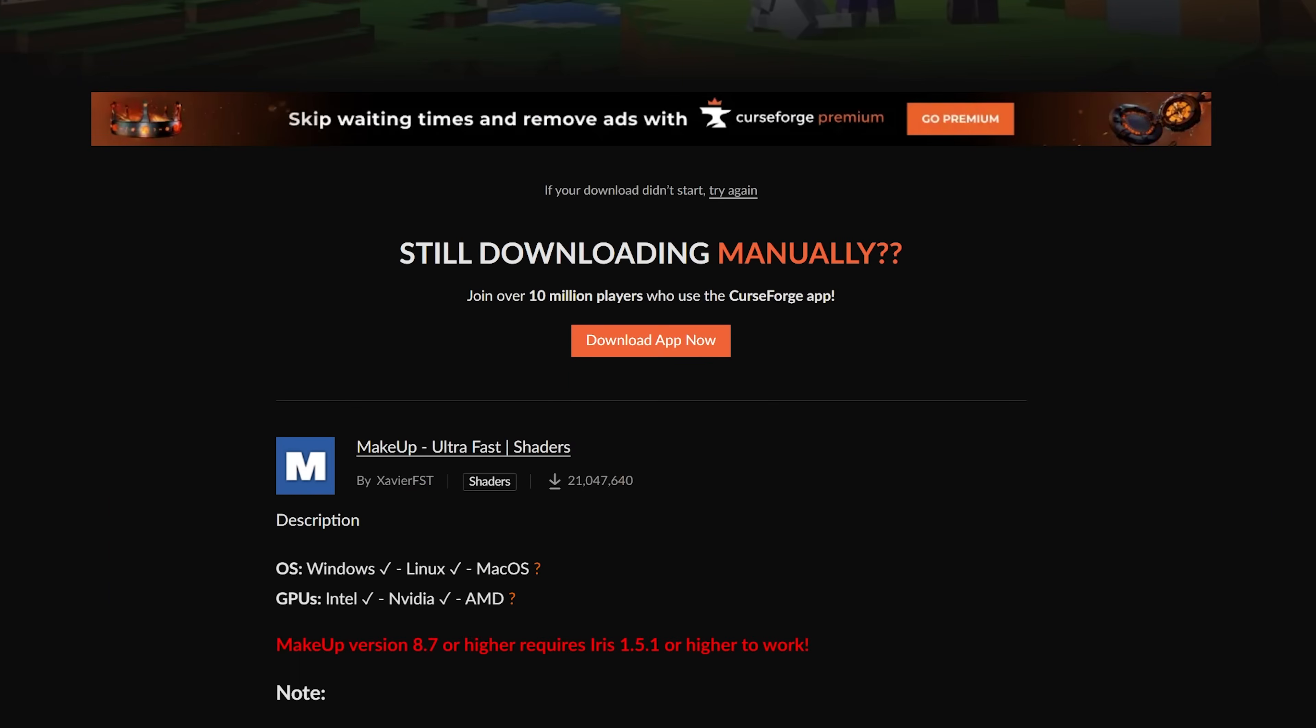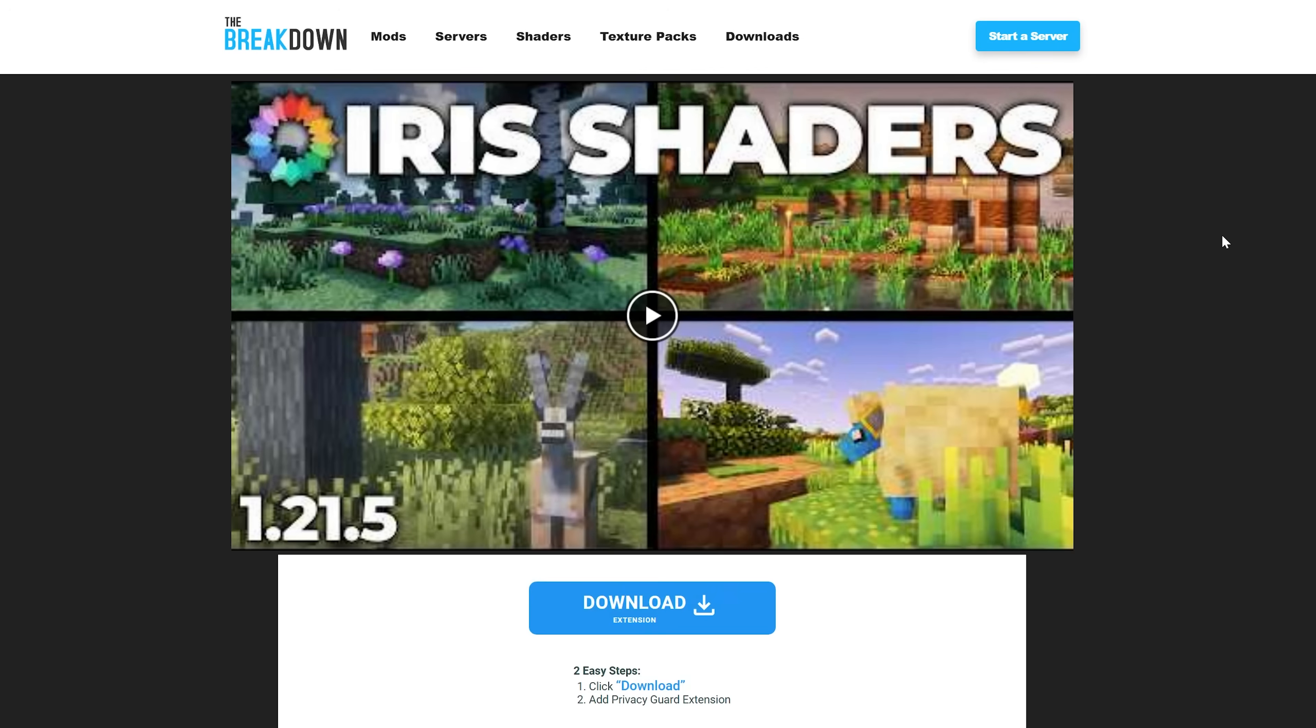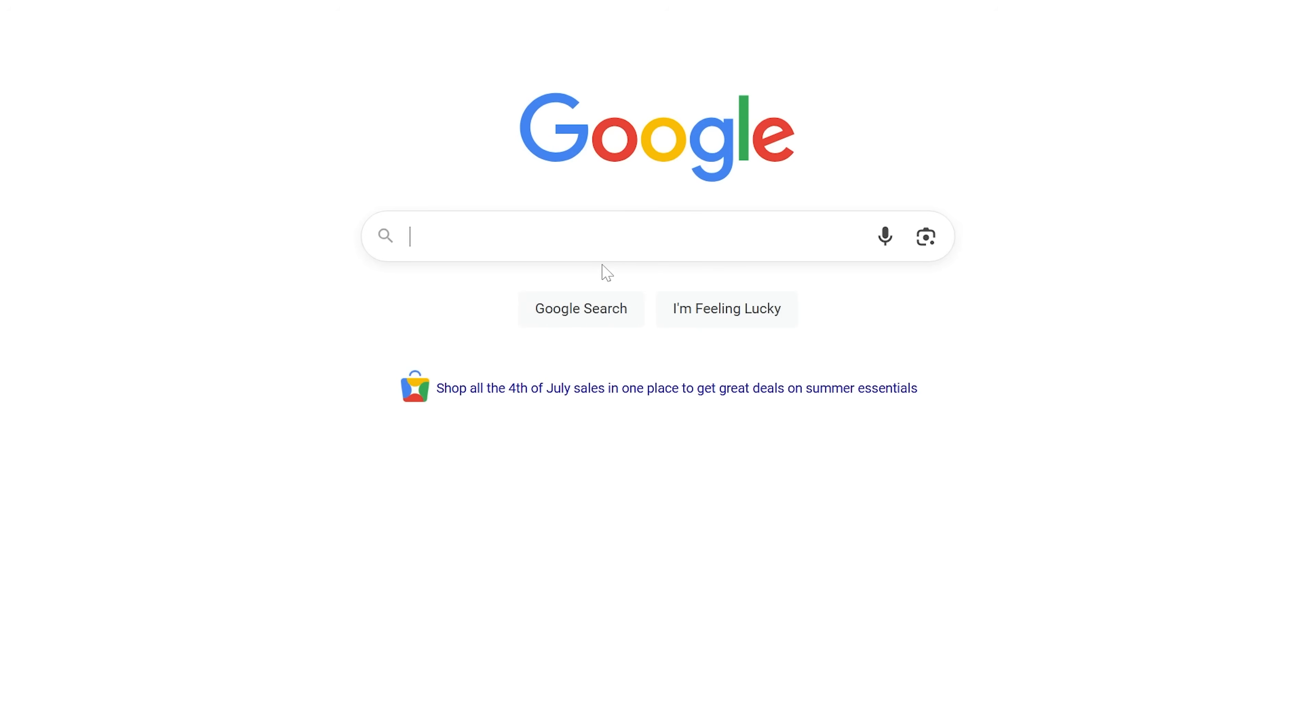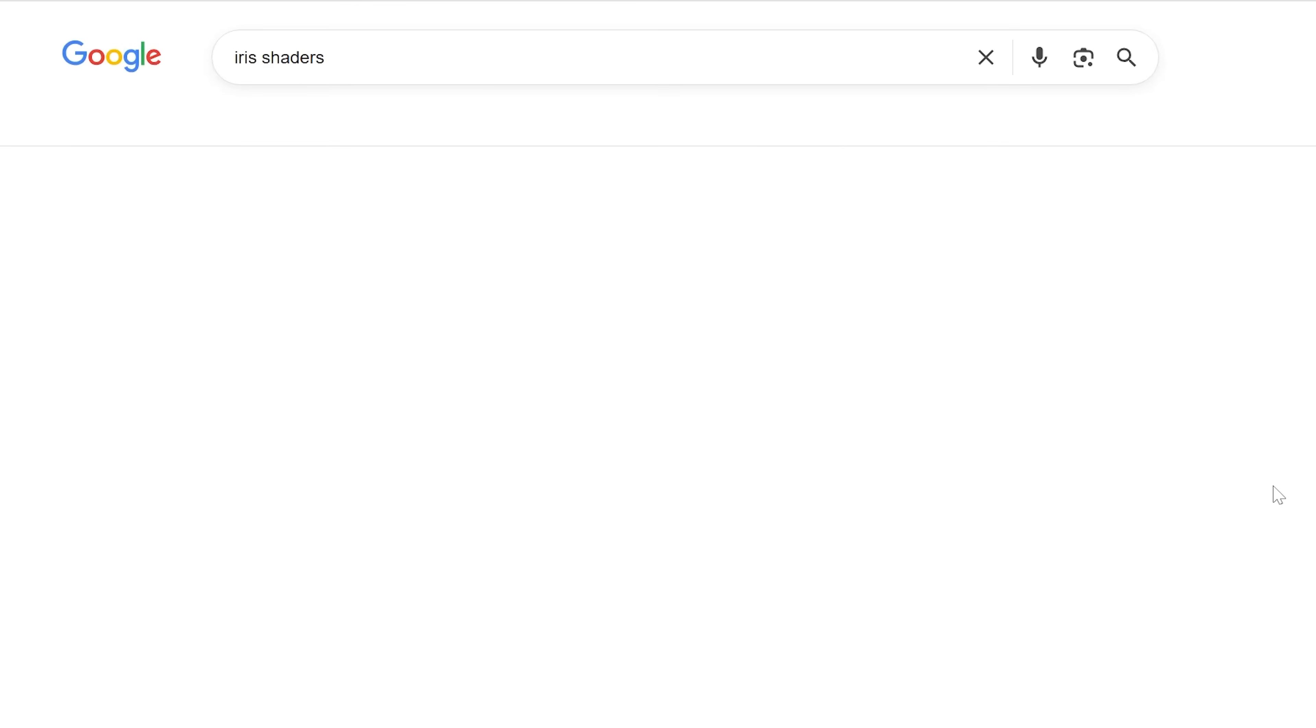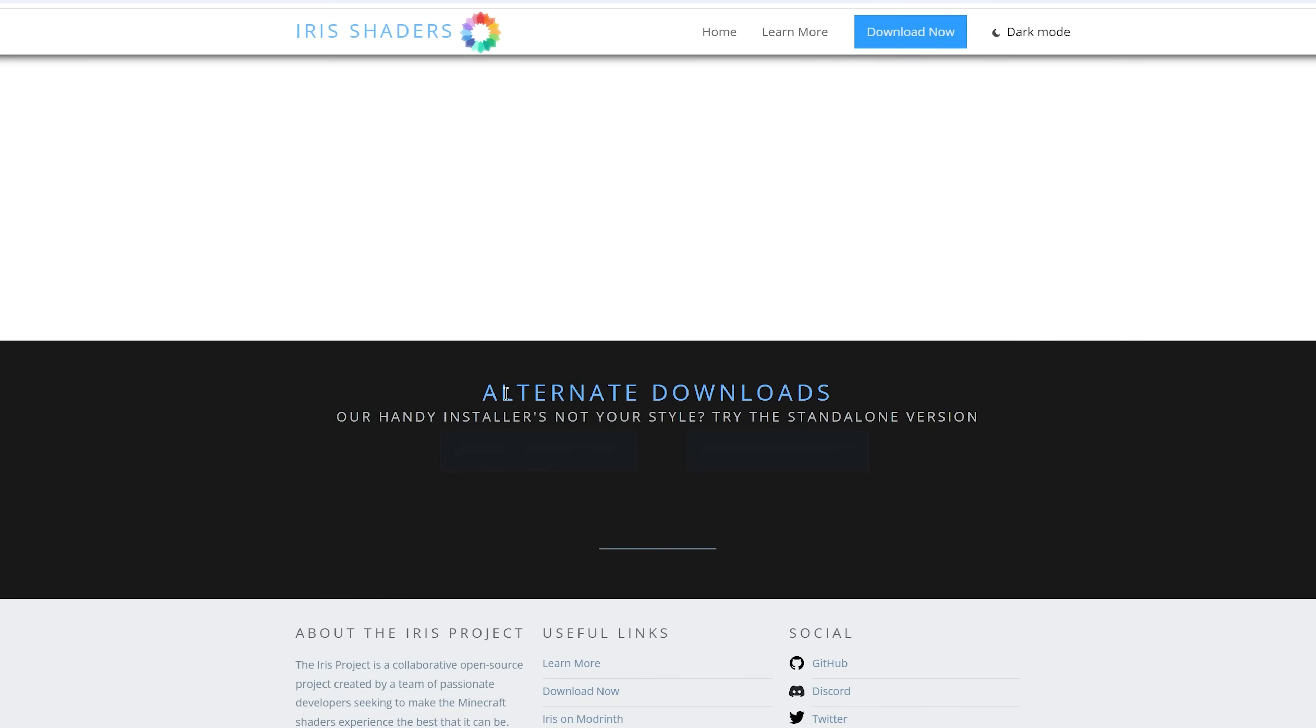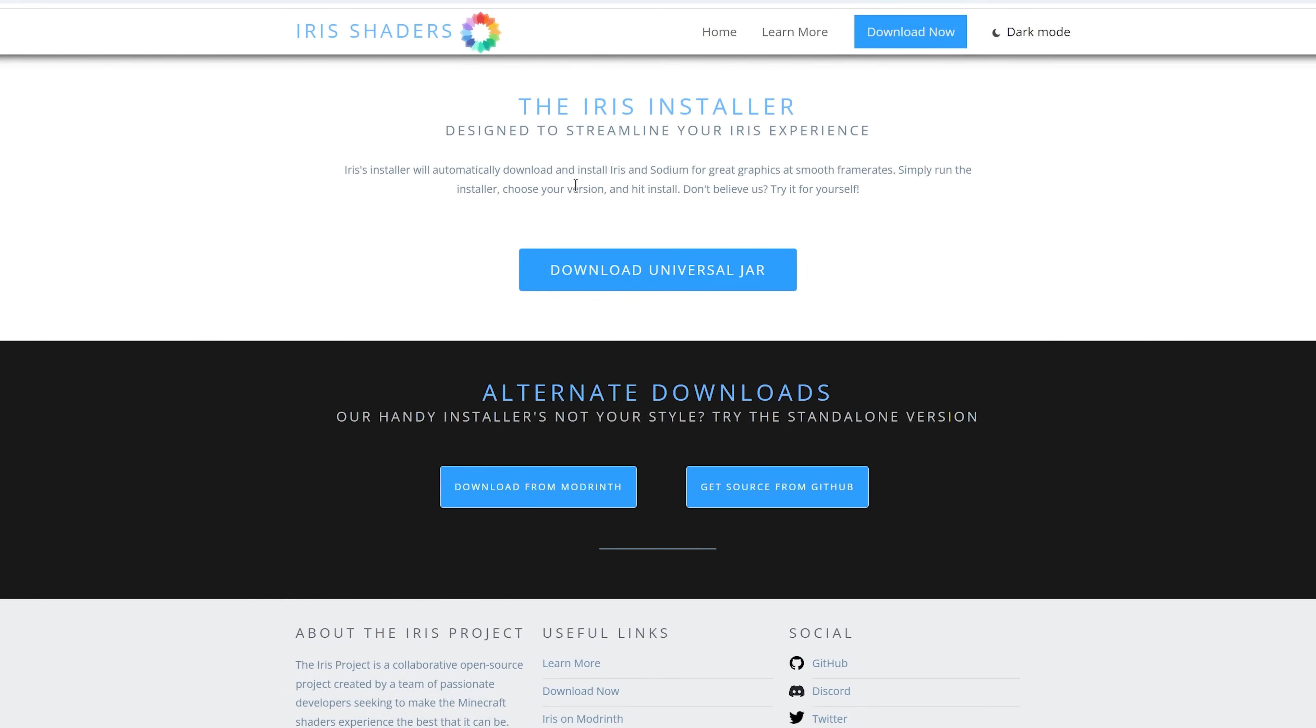Now, the other thing we need to download here is Iris Shaders. This is actually the mod, the shaders mod, that allows those shader packs we downloaded to work with Minecraft. Now, we have this link down below, but you can also just search on Google for Iris Shaders, and it will pop up as the first download here. And then we can click Download Now to go to the official download page.